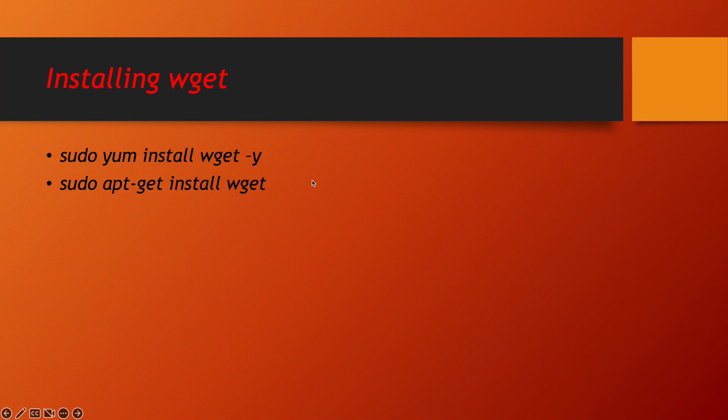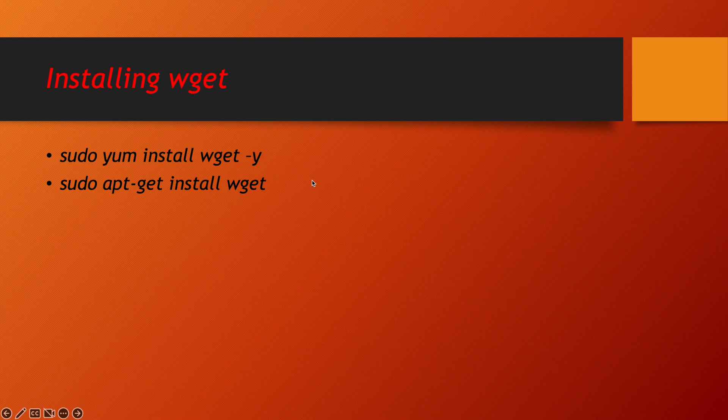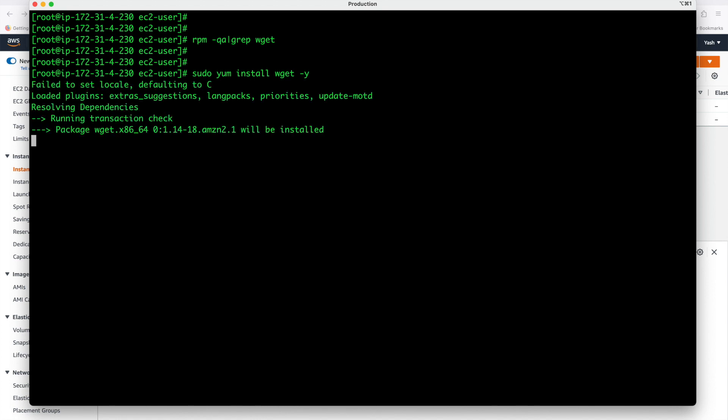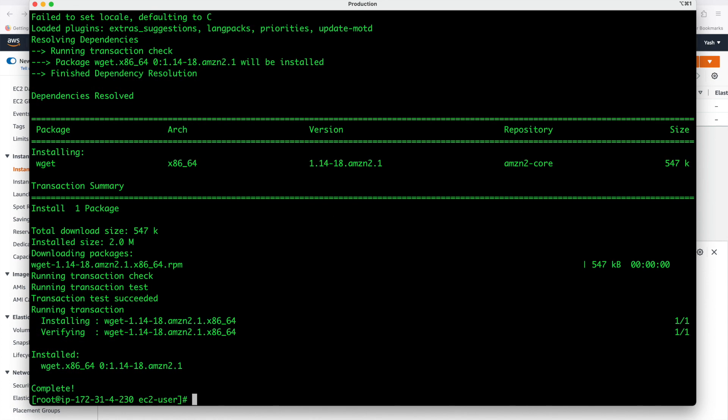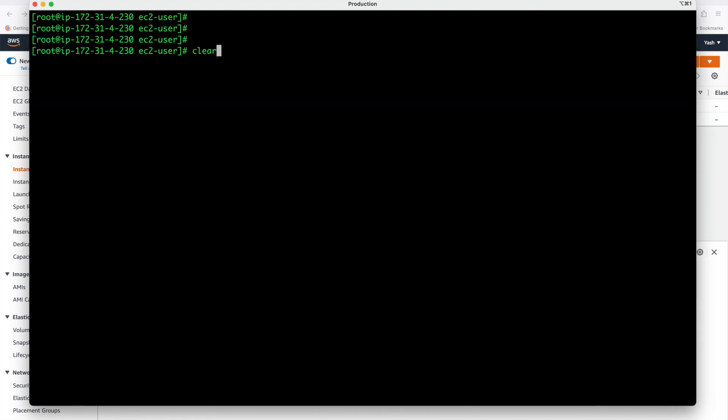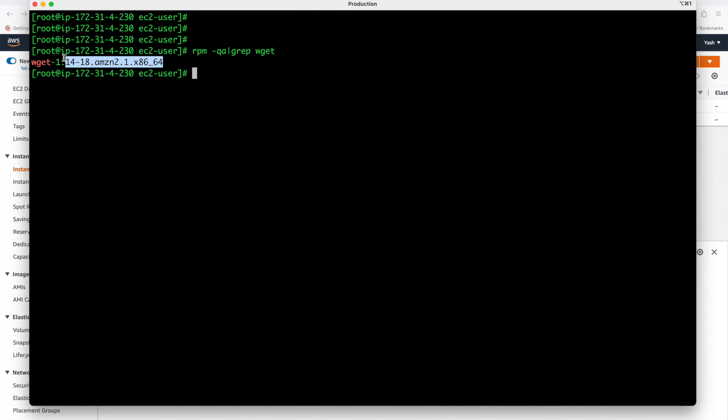You can see rpm hyphen qa grep wget. No wget software is installed in our system. If you have to install wget in your system, first you have to do sudo yum install wget hyphen y for yes. You can see now wget is installed. How you can verify using rpm command. You can see wget is now again installed in our system.